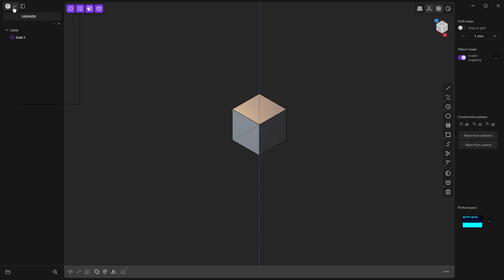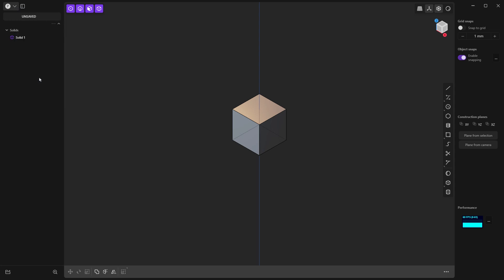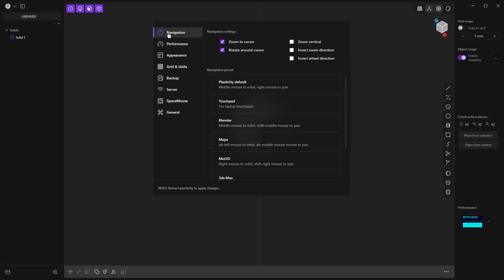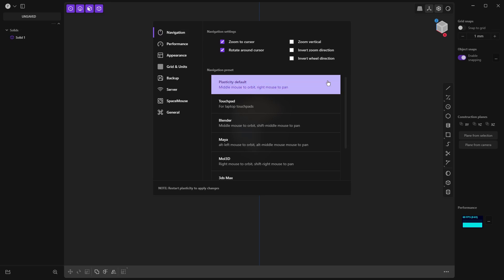So first things first, if you've just downloaded a trial, make sure you go to your preferences, set your navigation to whatever navigation you prefer. I'm going to be talking about Plasticity defaults here, but if you're coming from Blender and you're just used to holding down shift and the middle mouse to pan, then set it to Blender so you're comfortable.